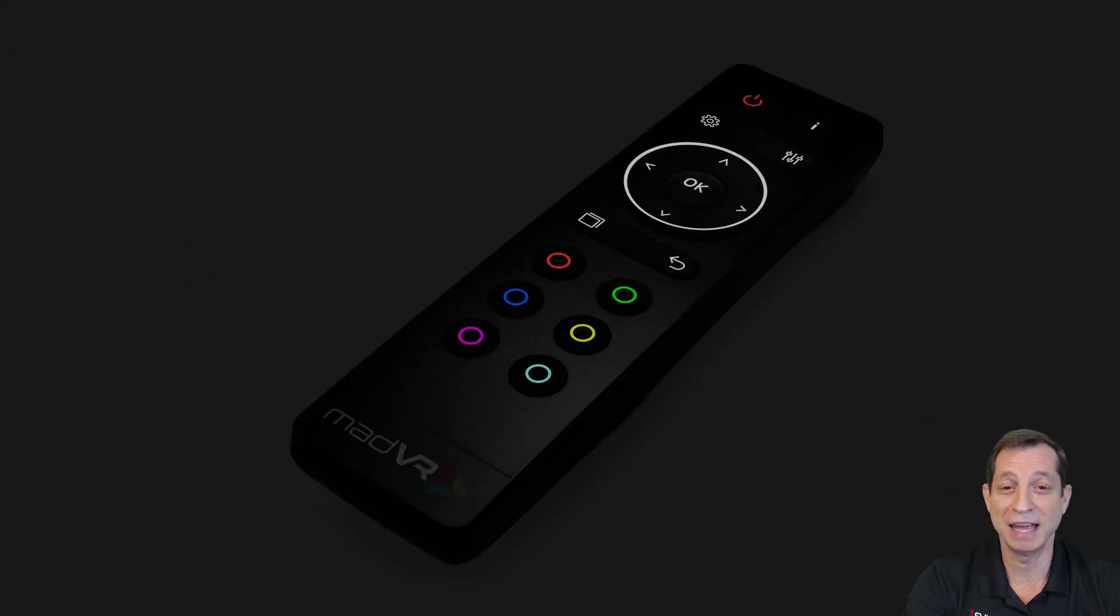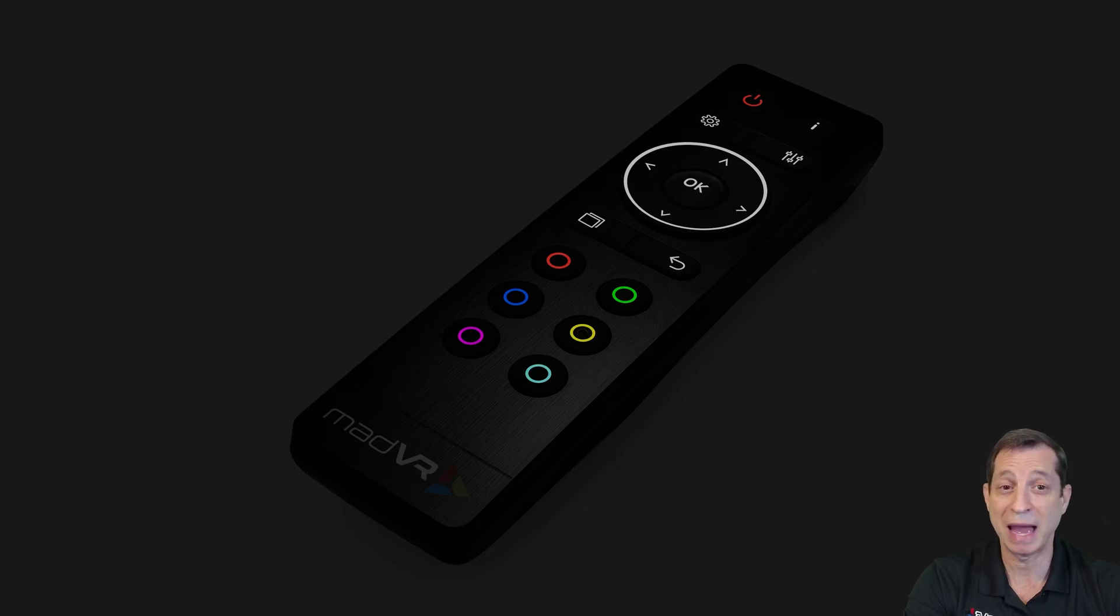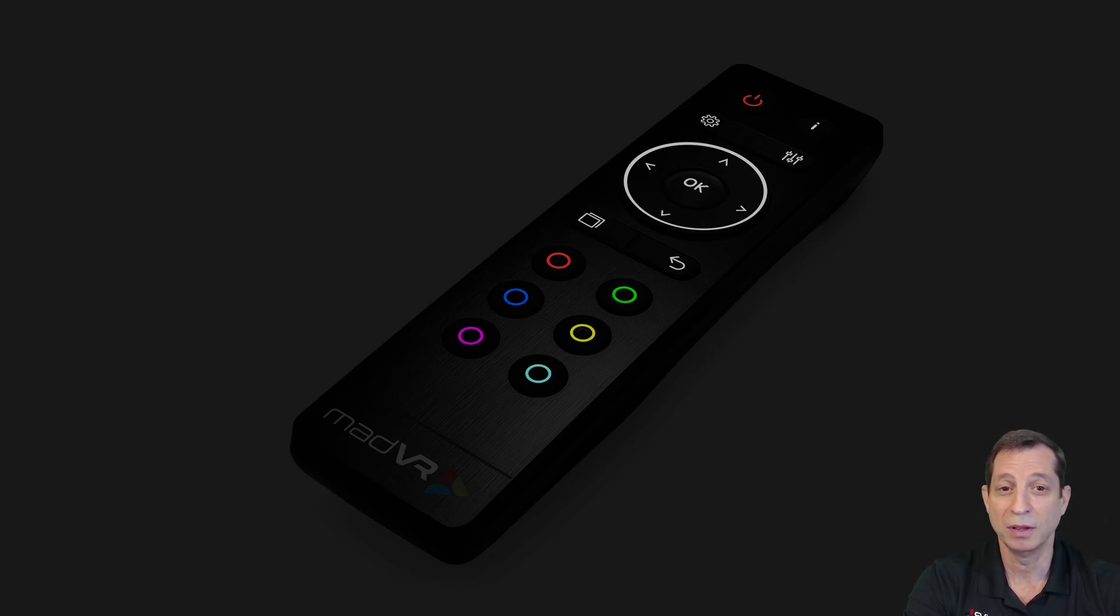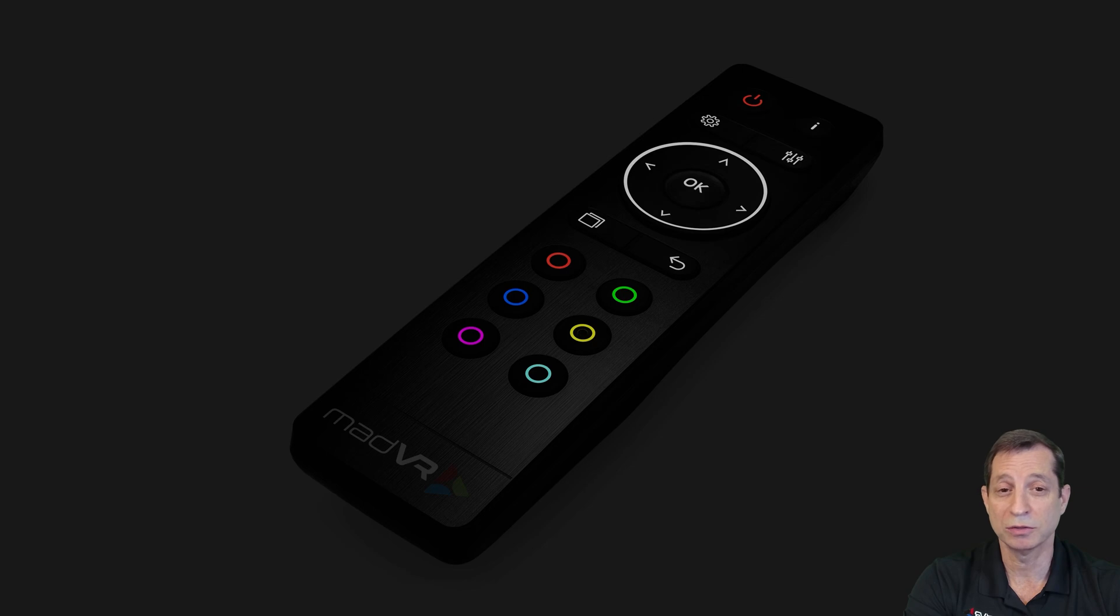Here you can see the Envy backlit remote control. This gives you a great idea of how it looks in a dark theater. There are options to have the backlight automatically come on when you pick it up, which is the default. If you prefer not to have any backlight, you can customize that and turn it off. You can also change the duration of the backlight. We'll touch on that in just a bit.